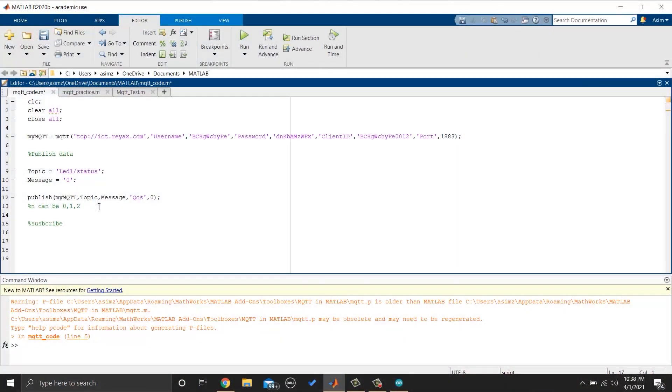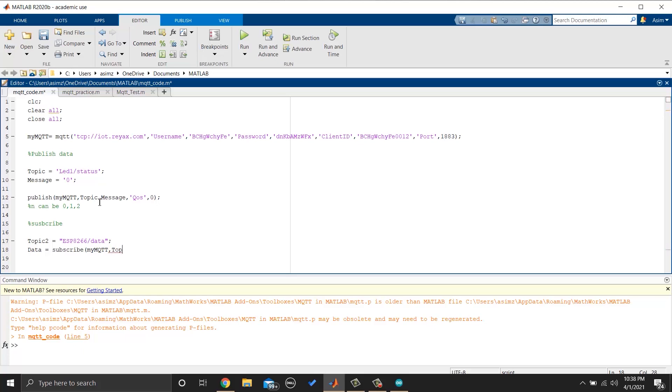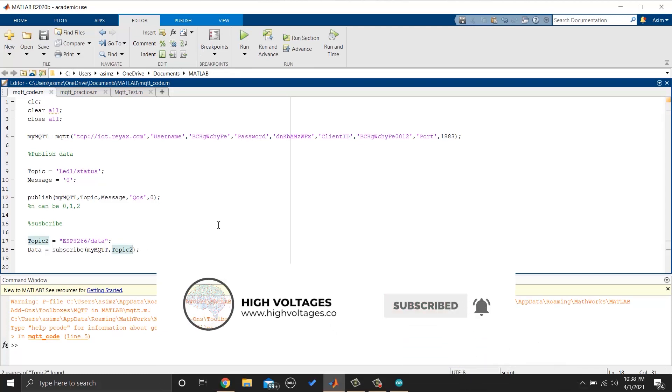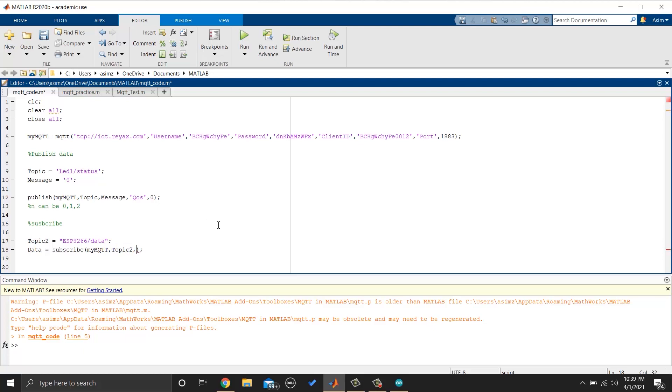In order to subscribe, you can make a variable and write. Similarly, if you don't want to use default quality of service, you can add additional parameters. You will be subscribed to the topic.